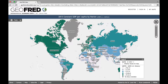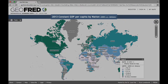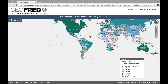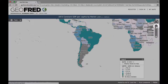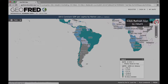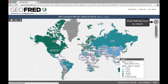The default map displayed is that of real GDP per capita at the world level. If you wish to isolate a particular continent or region, just click and drag the map to the desired location, and then zoom in using the bar at the top right. To return the graph to its original setting, click the Refresh icon at the top right.